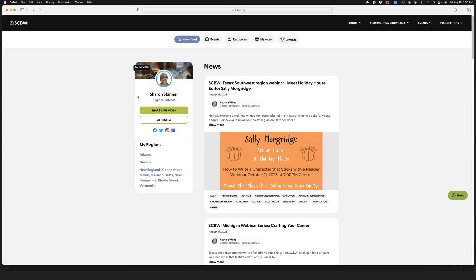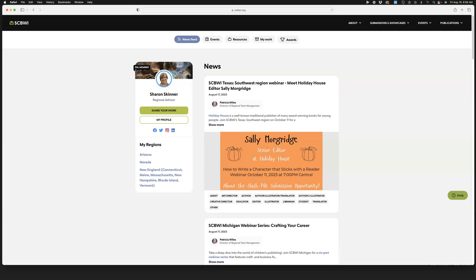Once you're logged in, you should be at your member page. Here it shows a little black banner that says what level of membership you have currently with SCBWI.